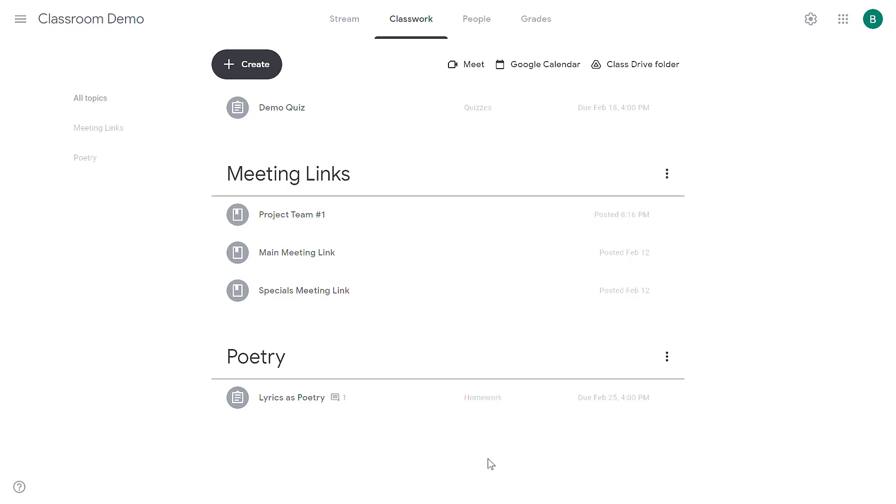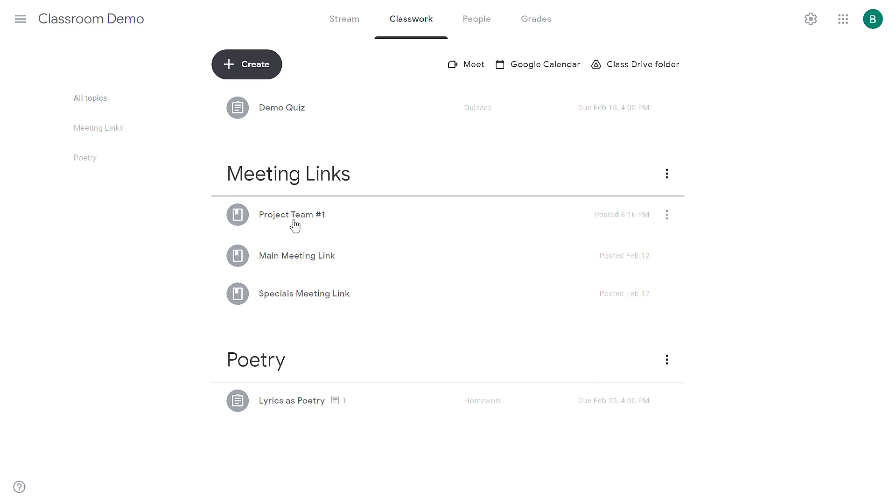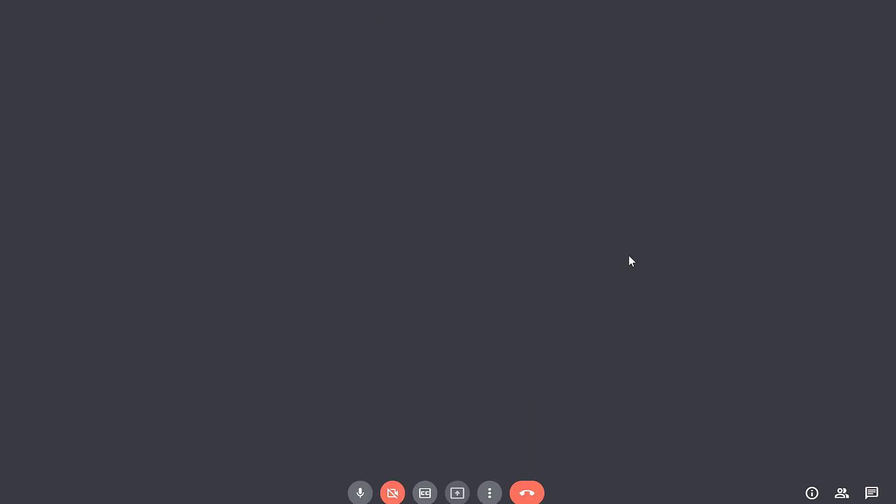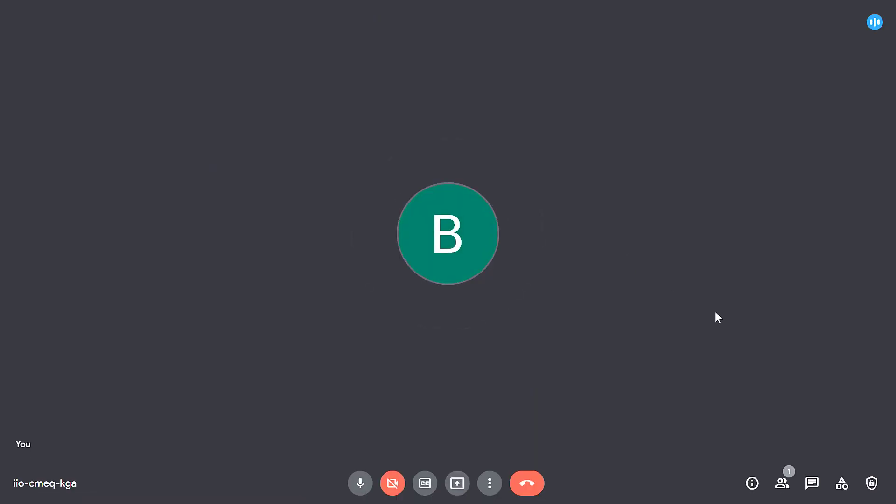By default, Google Meet will not allow students to join without a host being present. But suppose you want this project team to collaborate without a host being there. You want them to be able to work together independently. You can manage that in the host controls of the Google Meet session. As one of the hosts, I can visit this meeting, join the meeting as a host.